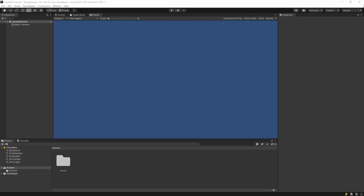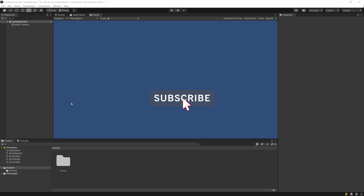Welcome to the second episode. Today we will create our project and create the main menu scene. If you want to help support this channel, hit the subscribe button below this video and turn on notifications so you will not miss any future episodes.